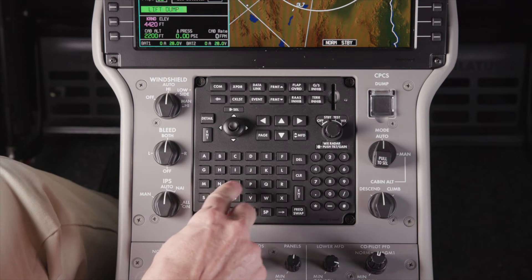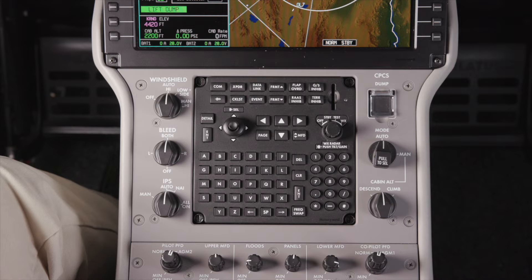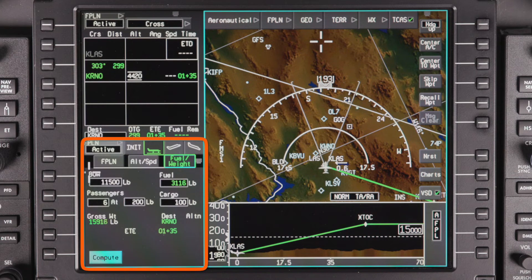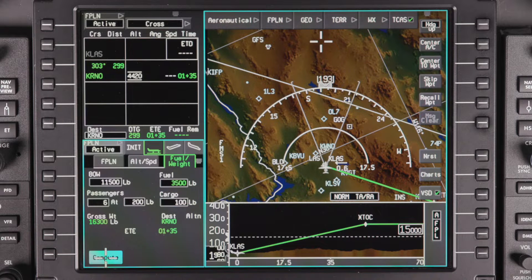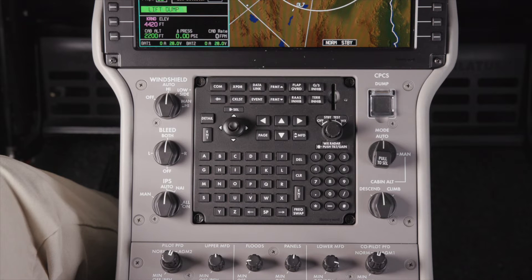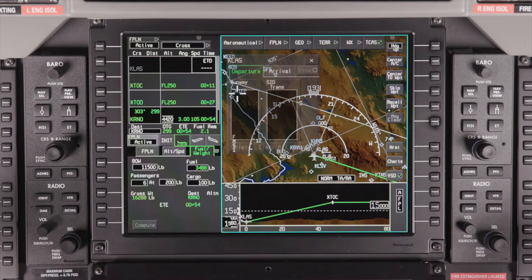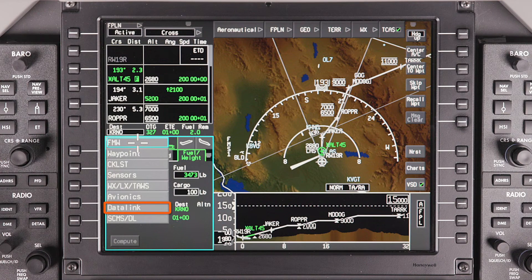The ACE system has a full-featured FMS to provide precise lateral and vertical navigation. If a few entries are made, the ACE system can also perform full performance calculations, which provide the pilot with fuel and time predictions. Flight plans can be entered using the MFC keyboard or graphically using the iNAV map, and in future software builds, uploaded via data link.